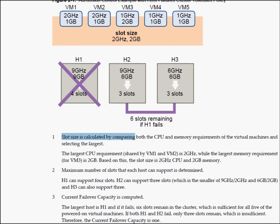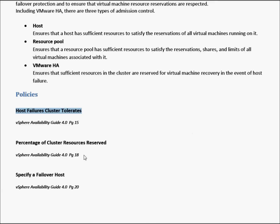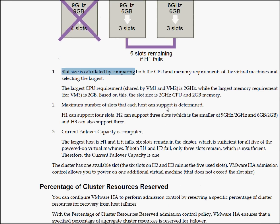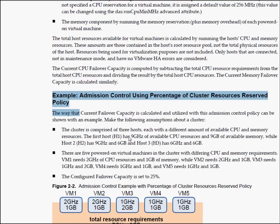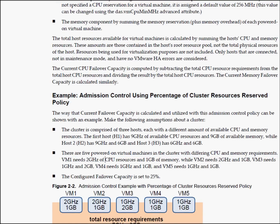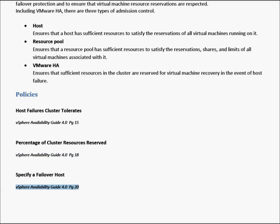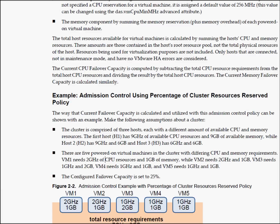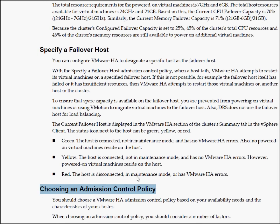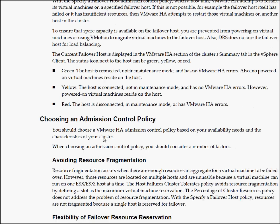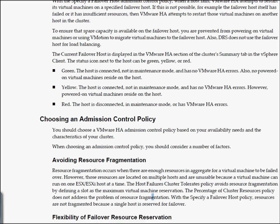The next bit we're going to look at is the percentage of cluster resources reserved, which is on page 18 of the guide. This document is quite vital to read and understand how all this works for the exam — it has some more examples. The failure of a host section is on page 20, and you can read on the reasons why you can choose the admission control policies and how to avoid resource fragmentation. I do suggest reading this, and there are some other articles you can refer to.